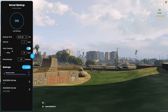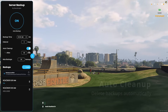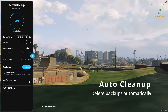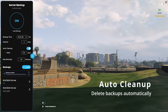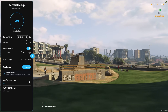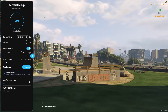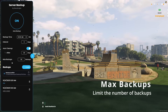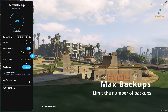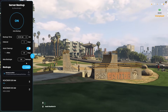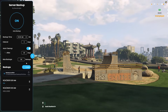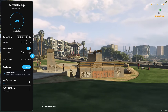But what about too many backups piling up? That's where the auto-cleanup feature comes in. It automatically deletes backups after a certain number of days, keeping your storage neat and manageable. You can also set a maximum backup limit, so you'll never have hundreds of old backups wasting space. When a new backup is created, the oldest one gets deleted automatically.